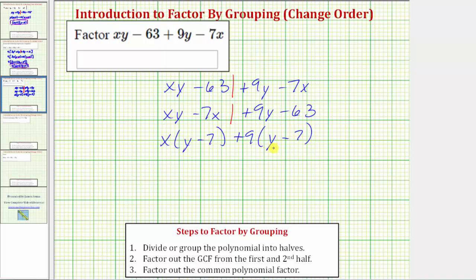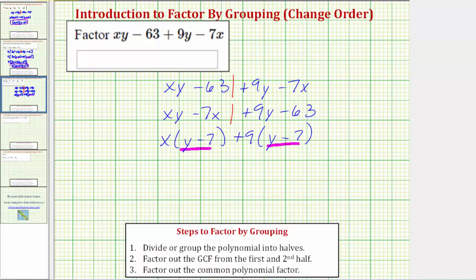Looking at these two products, notice how we have a common binomial factor of y minus 7, which is what we need to complete the technique of factor-by-grouping. Step three is to factor out the common polynomial factor — in this case, the common binomial factor. We factor out the quantity y minus 7 from both products, and we're left with x plus 9. The polynomial expression is now completely factored.